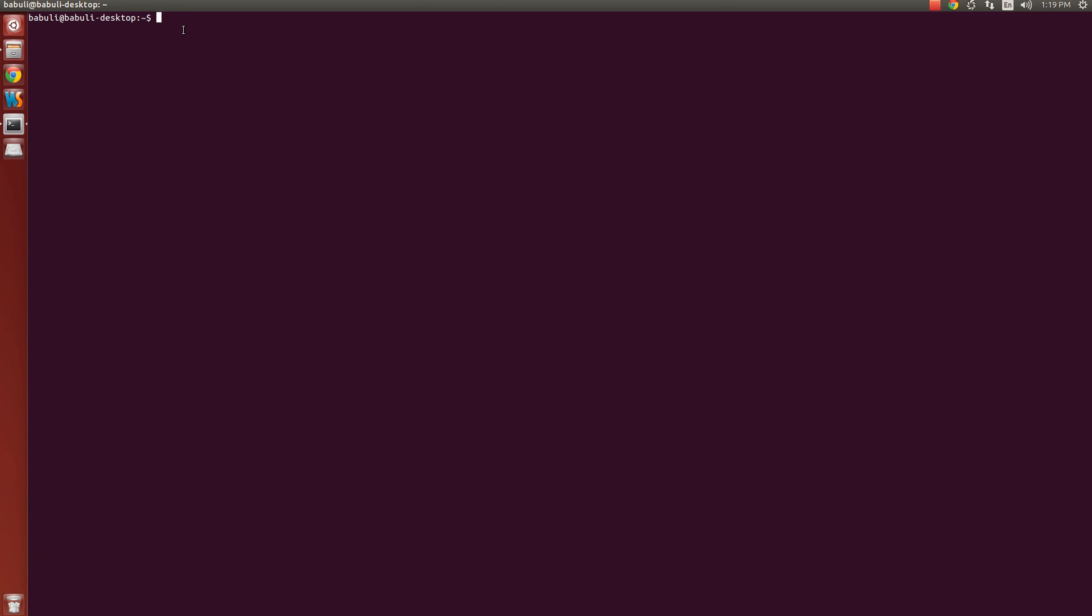There are multiple commands of Android SDK which can be used once the path is set. Now we know that I have not set the path at all. I have just downloaded it. So let's take one command: adb. Press enter key. Here you can see on the screen it is writing the program adb is currently not installed.